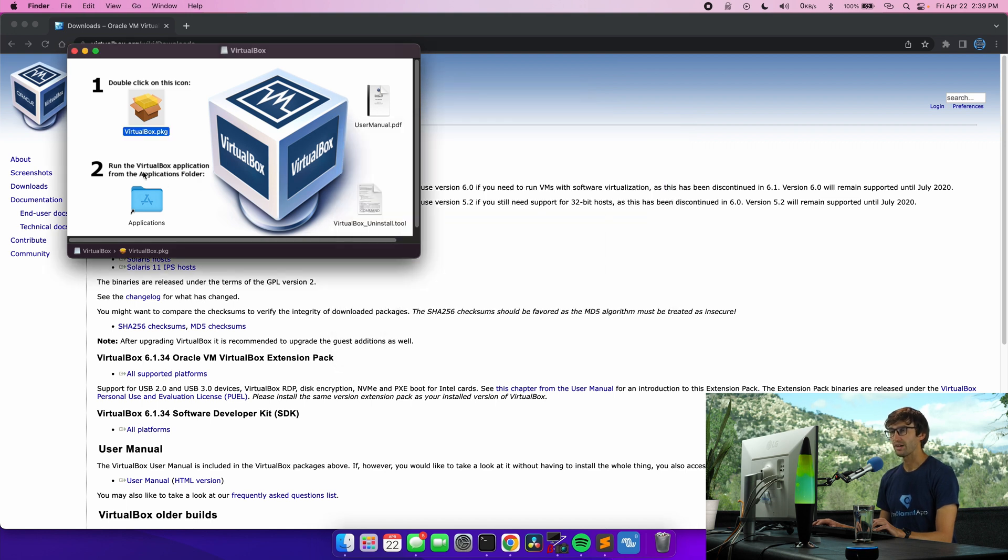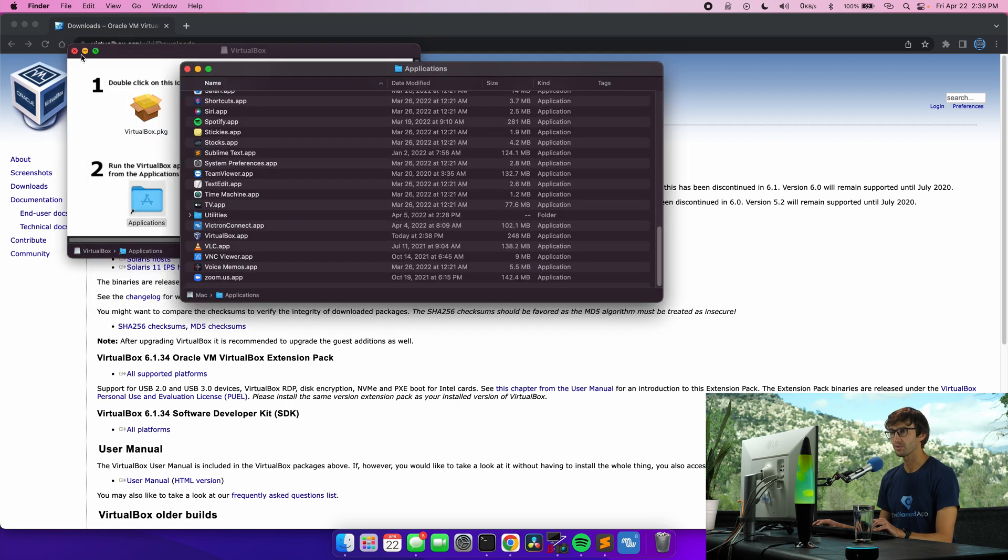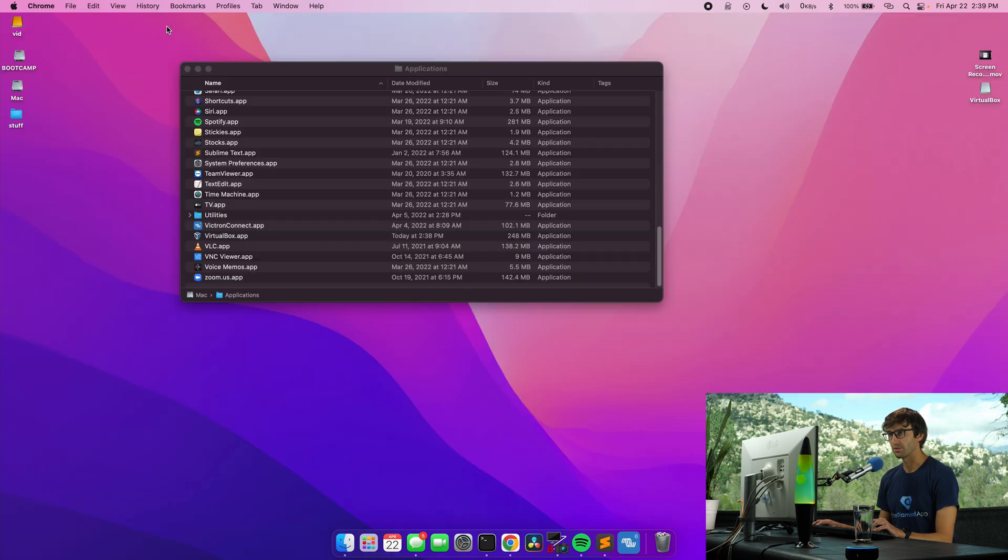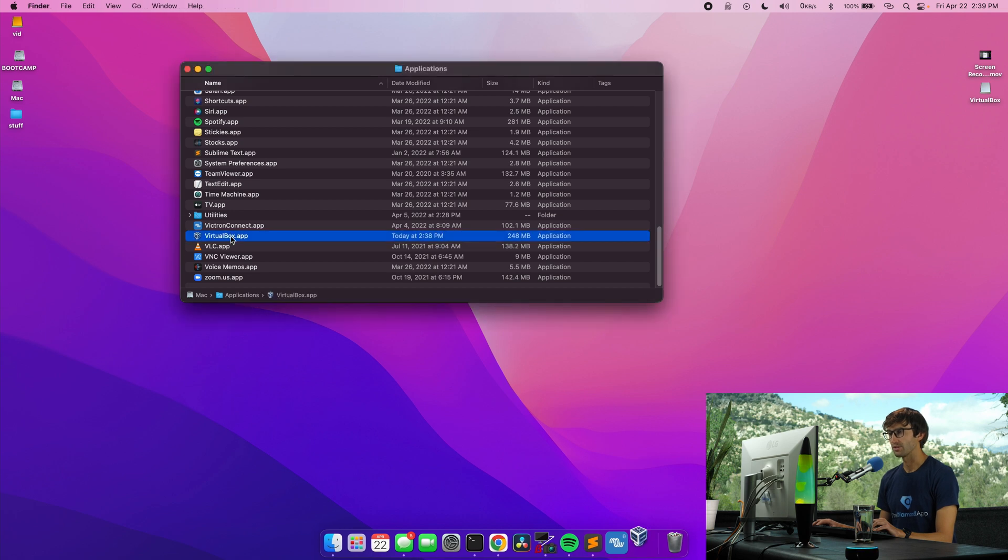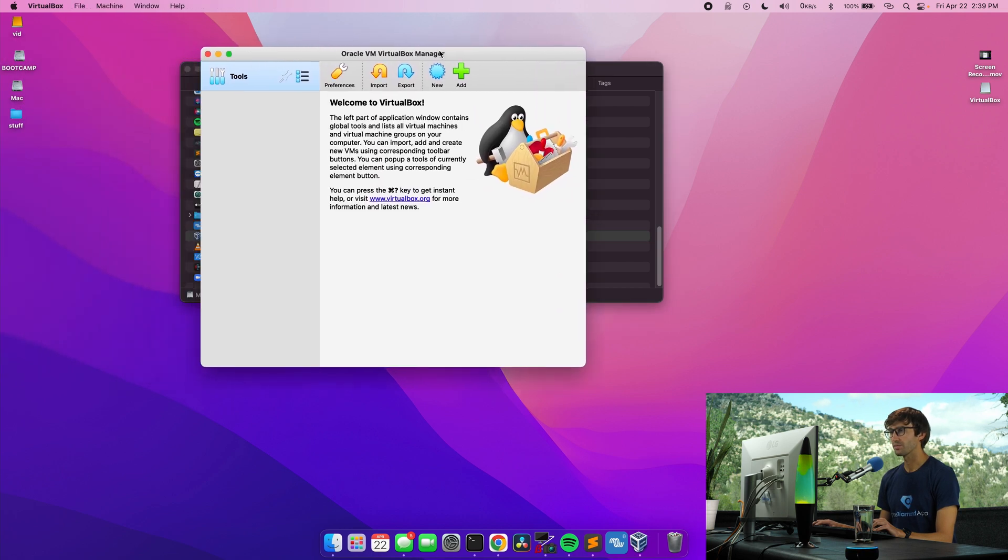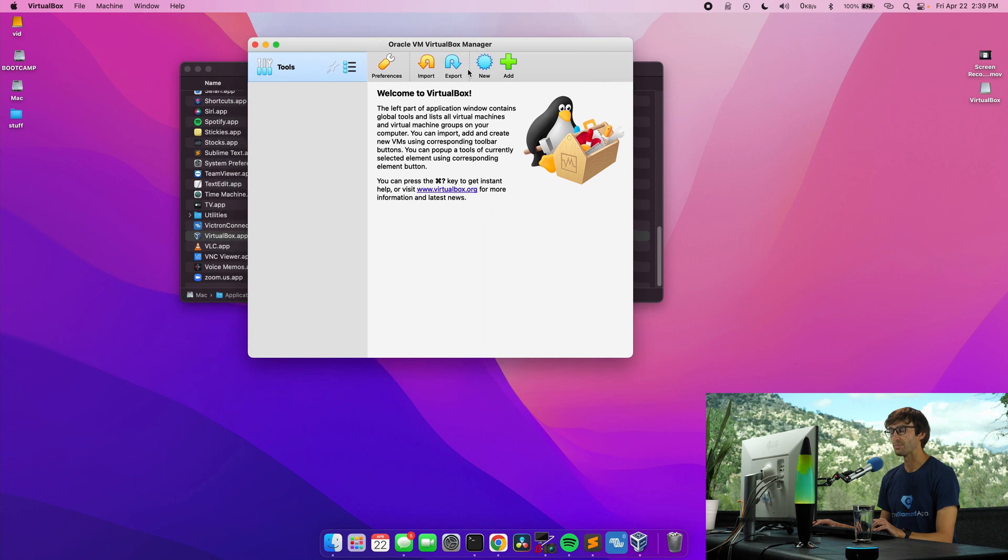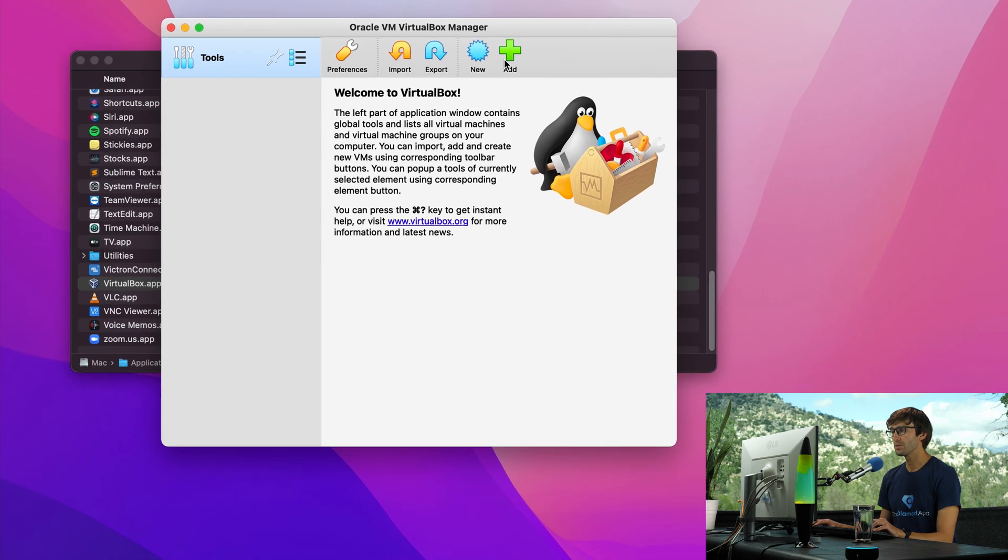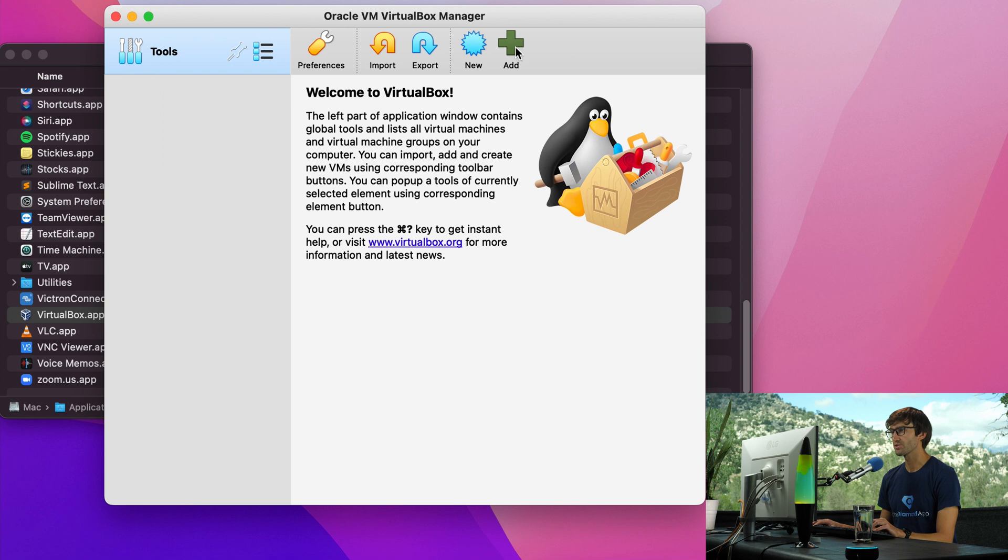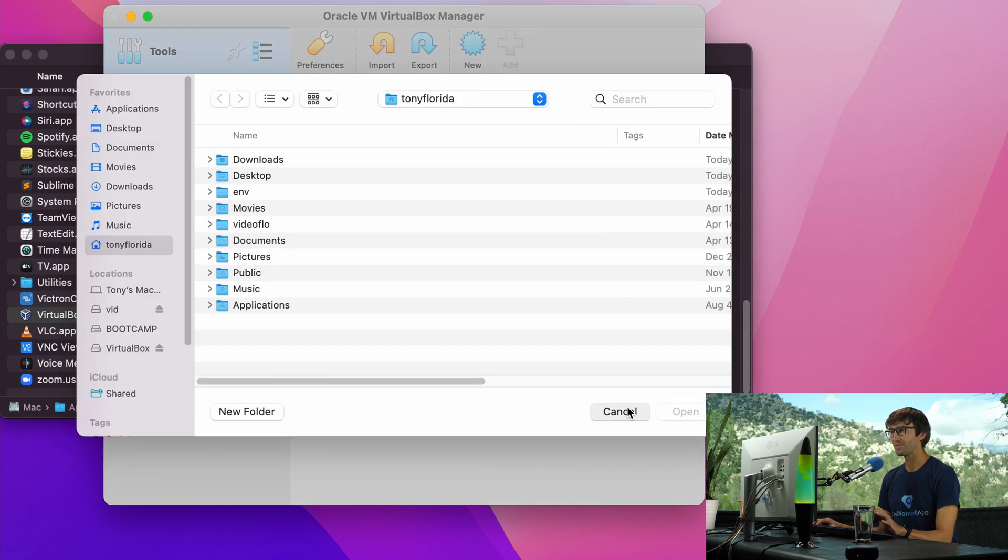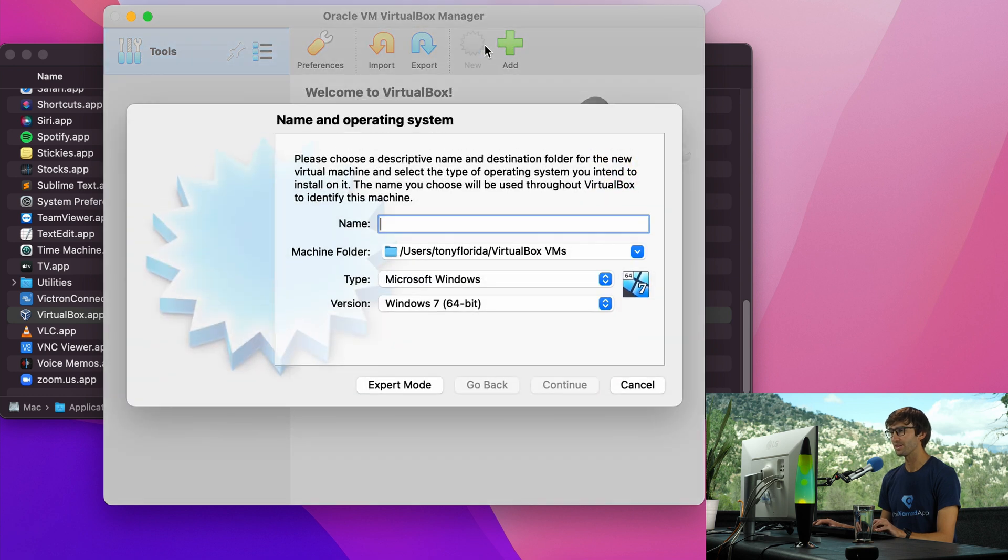Okay and now as it says here run the VirtualBox application from the applications folder. So let's open up our applications folder. We're done here with Google Chrome and now we have VirtualBox right here. So let's open that up and there we go. Here is our VirtualBox VM manager. So what we want to do is add a new virtual machine. So click on this green add button. I'm sorry don't do that. We want to make a new virtual machine.